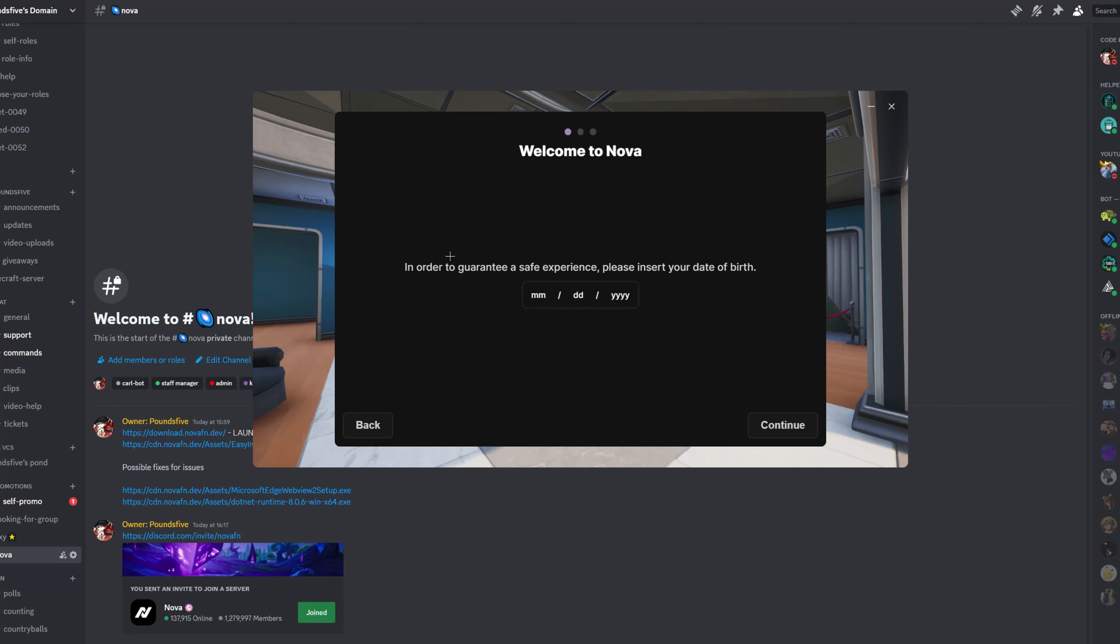And make sure that you guys do the format month, day, then year. Don't switch the day and month around. And you need to set an age older than 13 to play Nova.